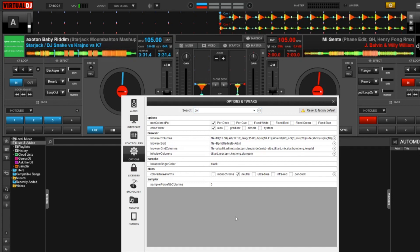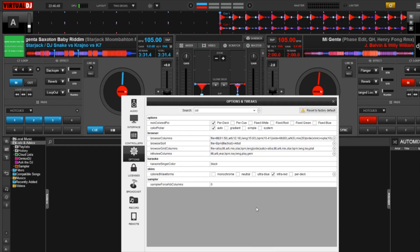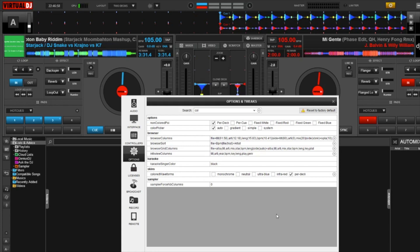The next option is neutral — to my understanding, I believe this mimics the look of Serato DJ, so if that's what you prefer, this option is here. I really want to focus on ultra blue, infrared, and the per deck feature. If I click on ultra blue, you're going to notice that both deck A and deck B have been changed to a blue-green look. If I click on infrared, it now changes to a red and blue look. And if I click on the per deck option, I really enjoy this one the most because it's still keeping the blue on the left and the red on the right, but with additional color indicators that I'll go over in just a second.